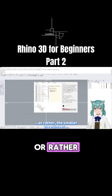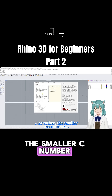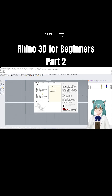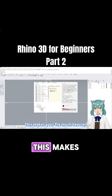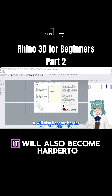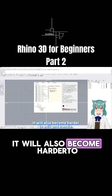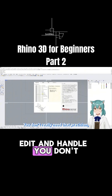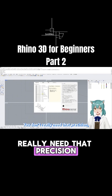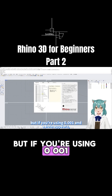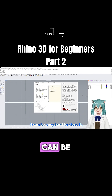The smaller the number, the larger the data becomes — this makes your file much heavier. It will also become harder to edit and handle. You don't really need that extra precision, but if you're using 0.001 and a gap appears, it can cause issues.